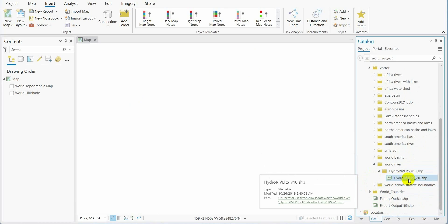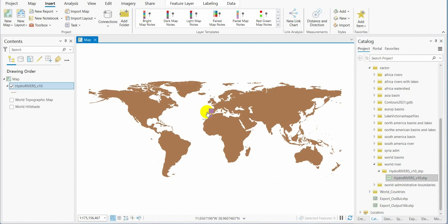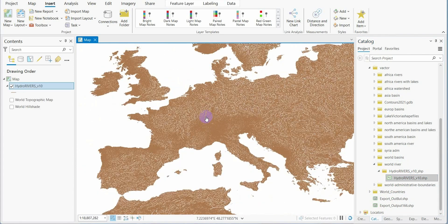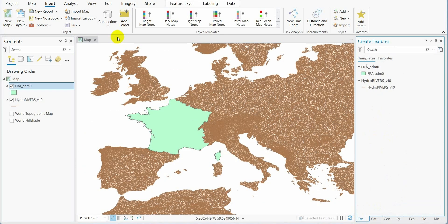We go now to ArcGIS Pro. We import the river networks, go to our countries, and import the polygon.